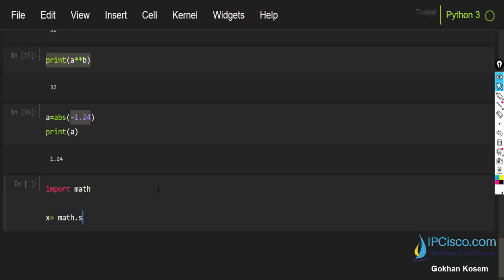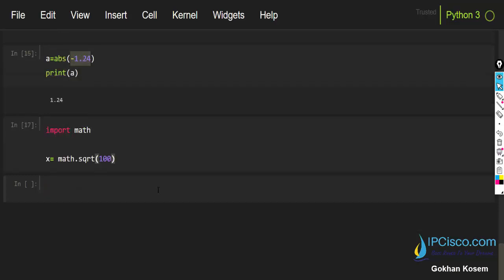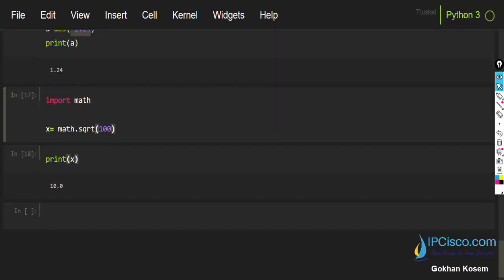After importing the math module, the first function I will use is sqrt. We write math.sqrt and pass in a number, then print the result. The square root of 100 is 10.